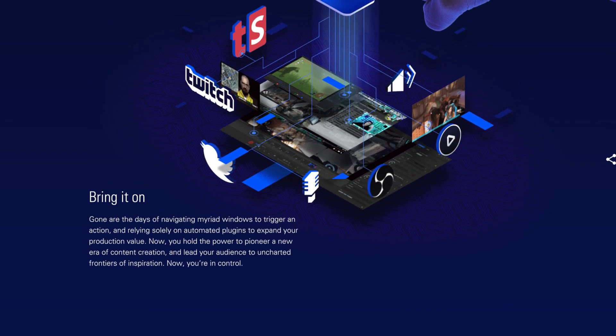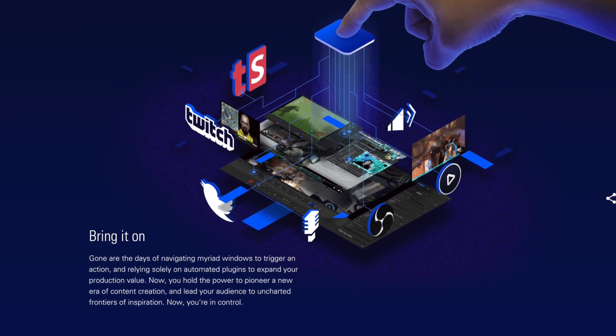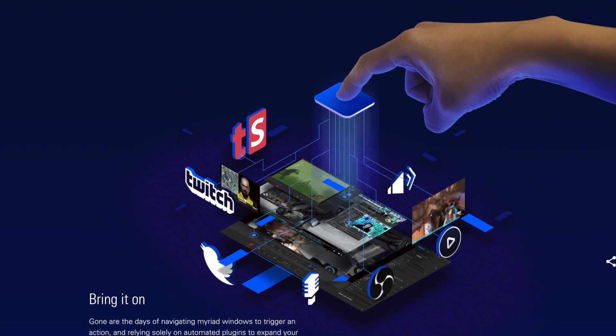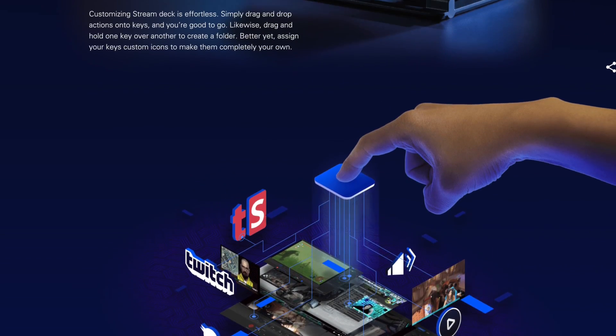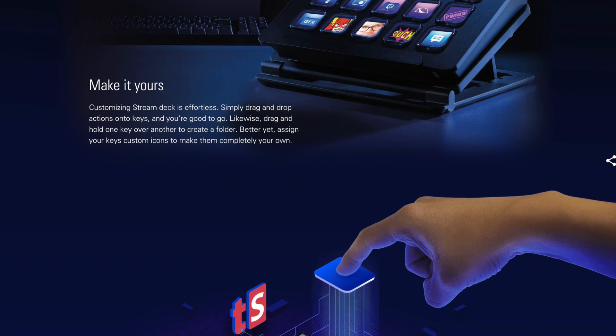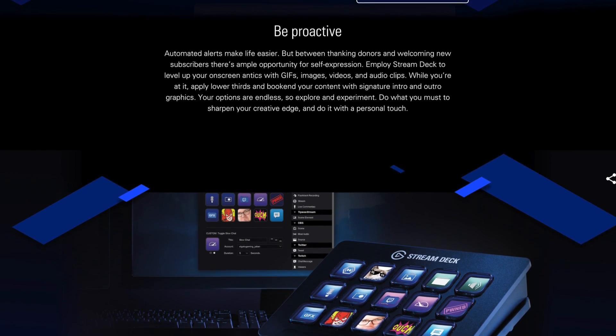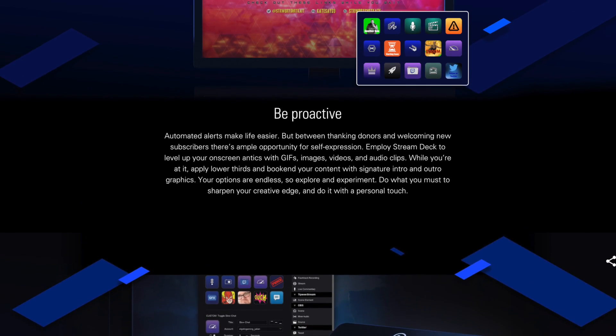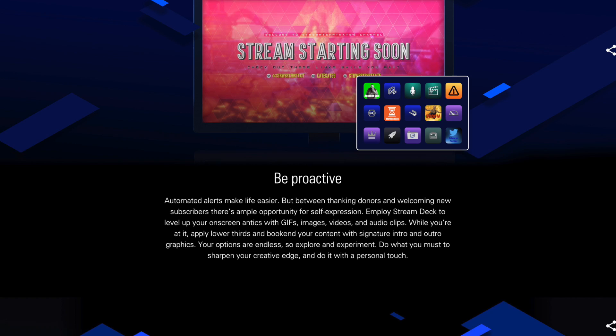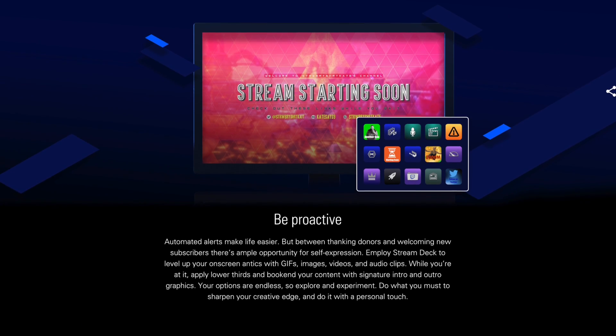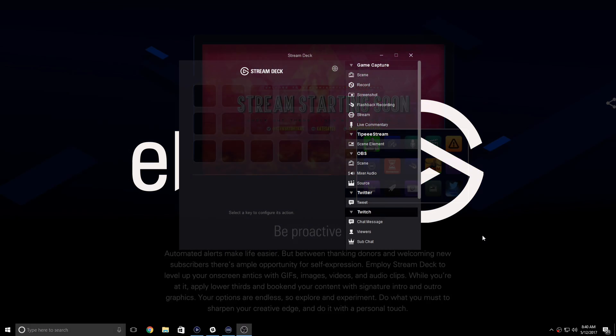Elgato Stream Deck is our newest product to date for content creators. Stream Deck allows you to control the different aspects of your stream at the touch of a button, and is completely customizable with 15 programmable LCD keys.